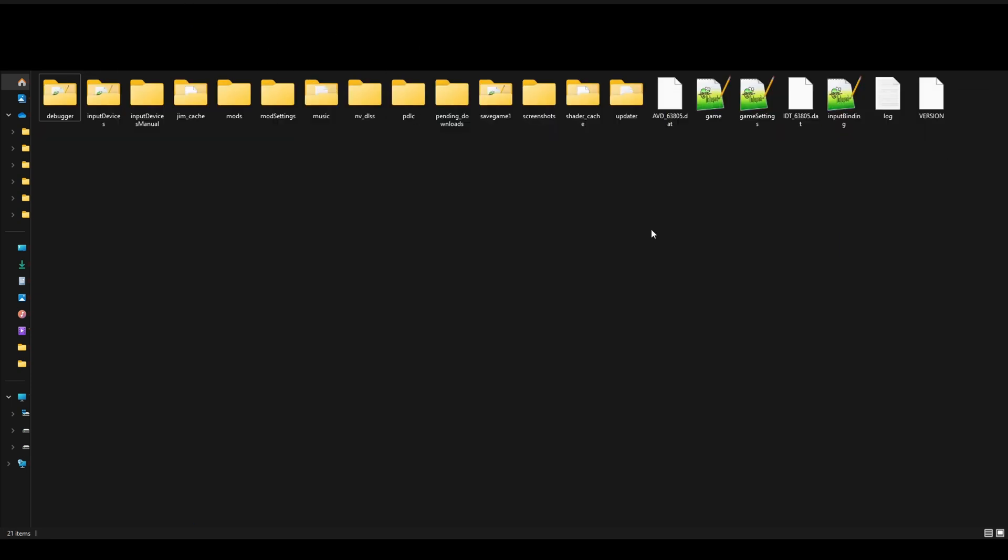You'll want to do the same thing for Farming Simulator 2025. Chances are it is probably in the same directory path as Farming Simulator 2022, which is My Games. So Documents, My Games, Farming Simulator 2025.